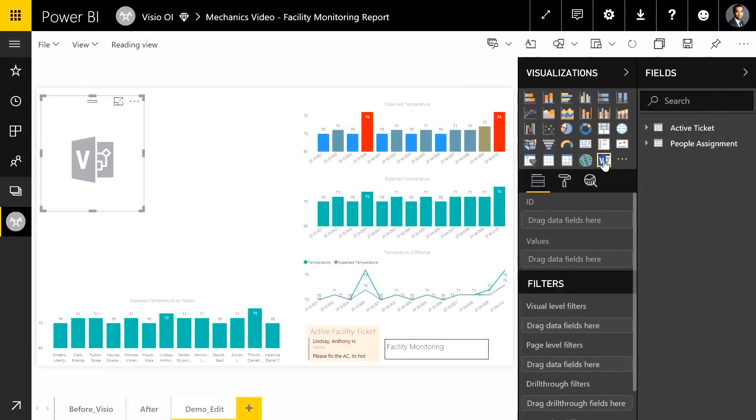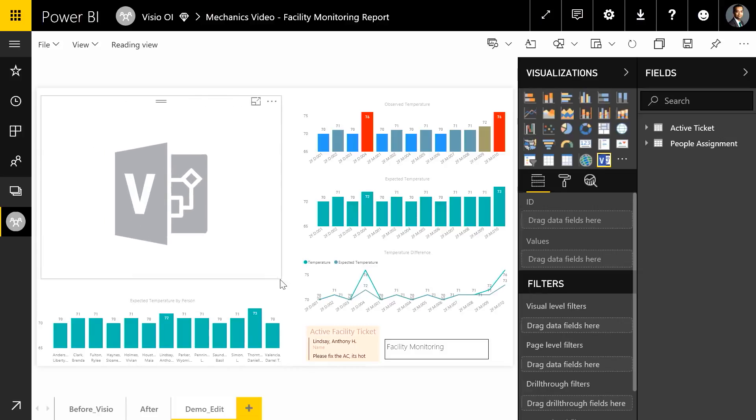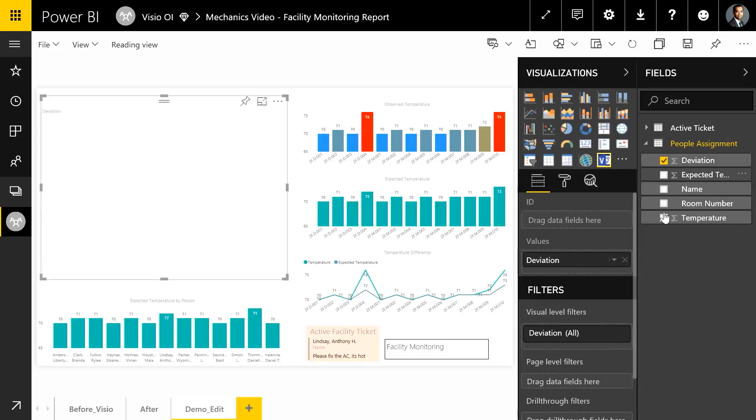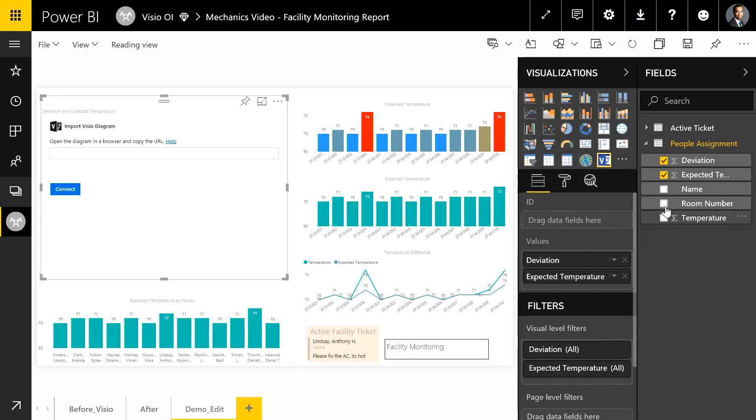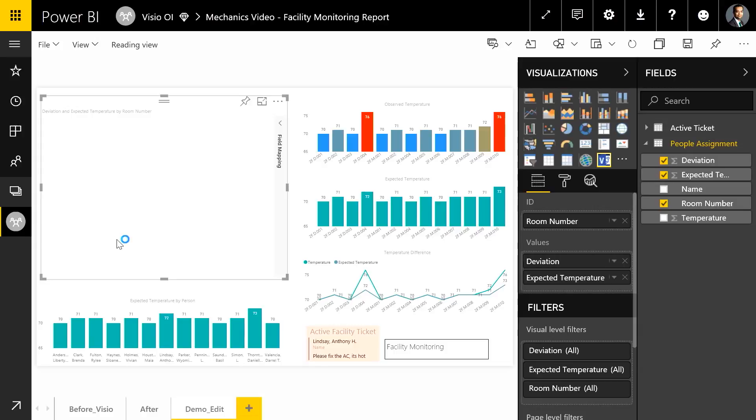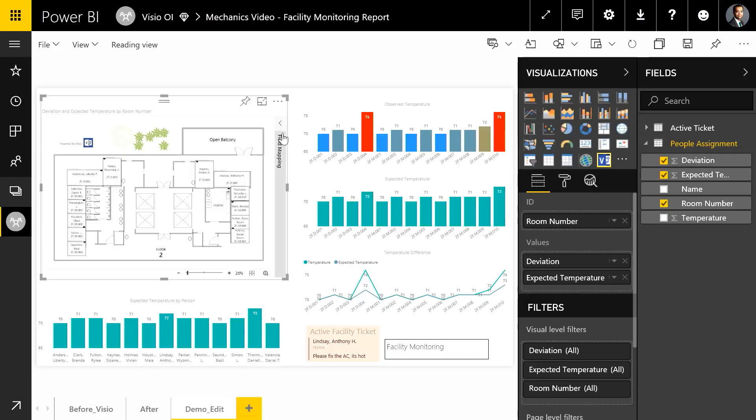Now the second step is to click that so that we get the placeholder for Visio. And I'm going to map the data fields and then connect the visual with the Visio diagram. Just pasting the link over here. And I'm going to say connect. And it's going to bring the facilities blueprint of that office space.